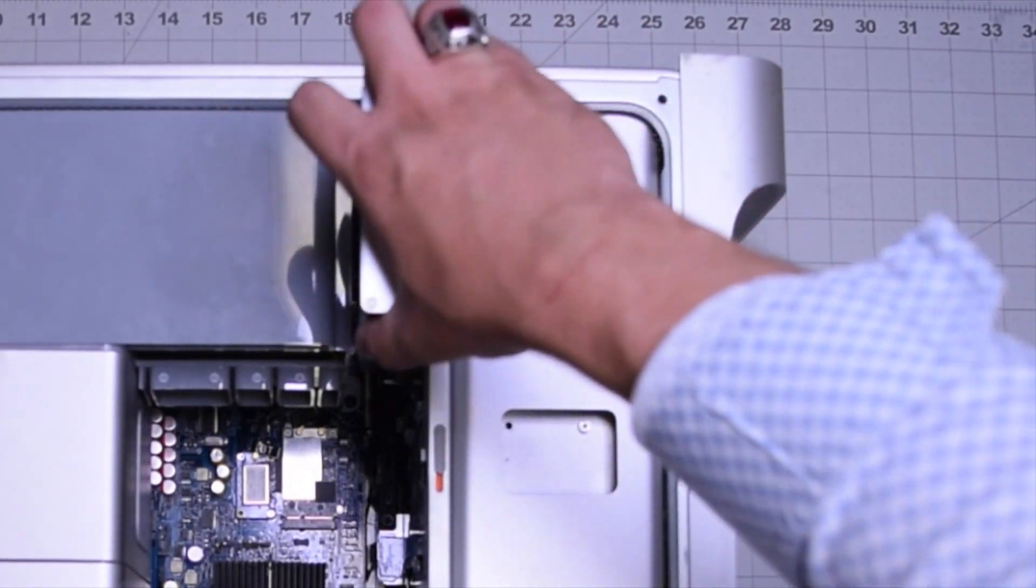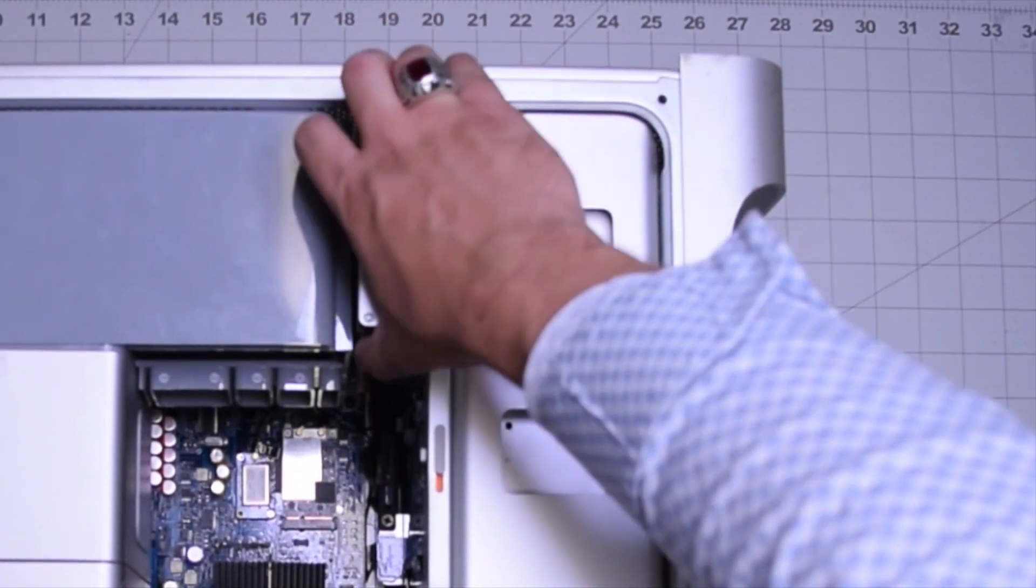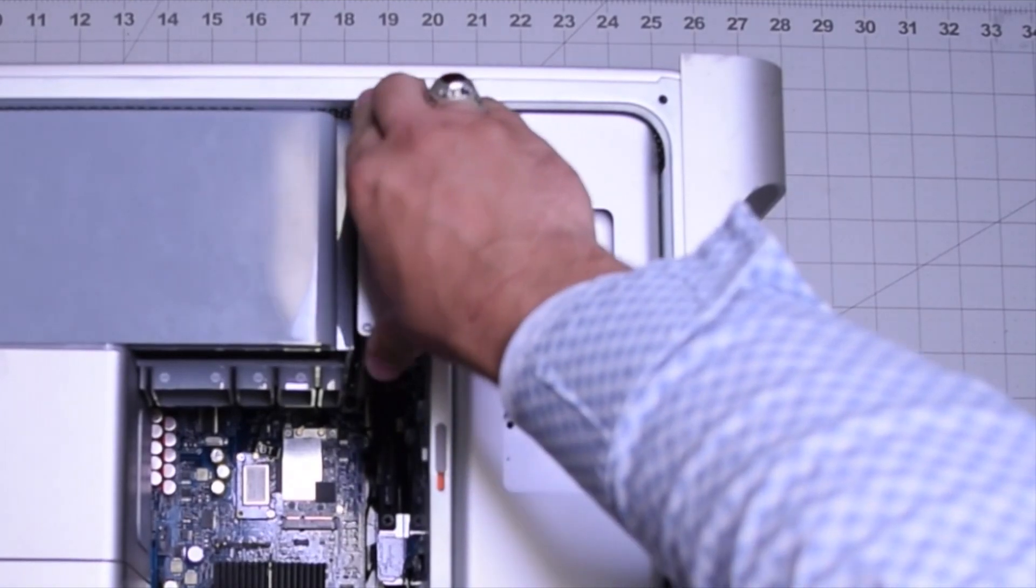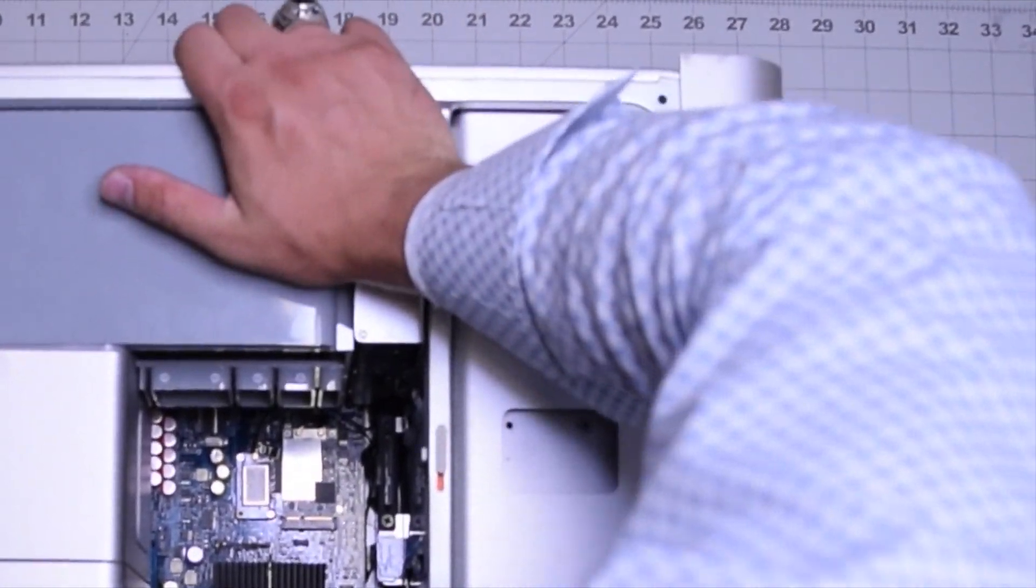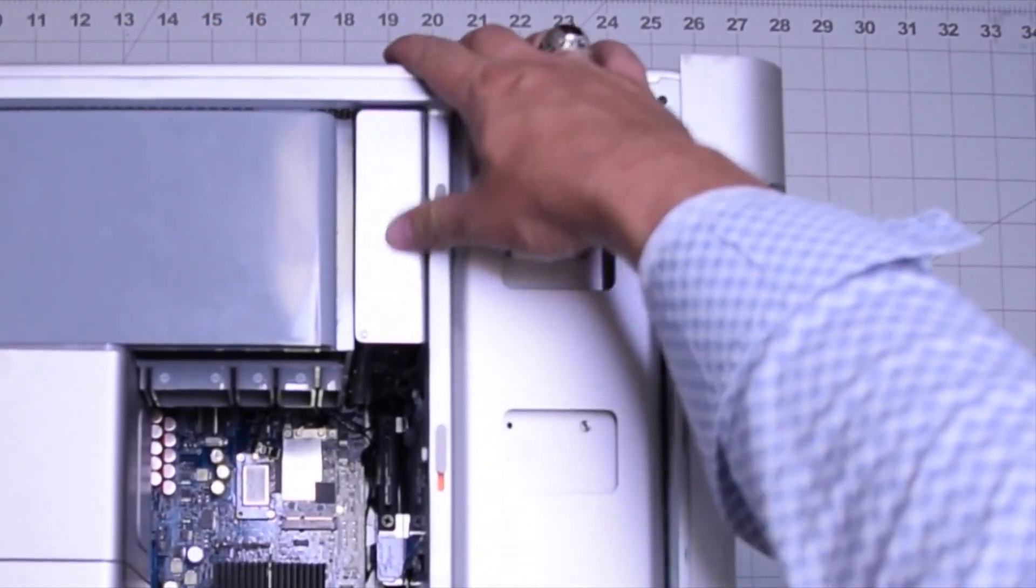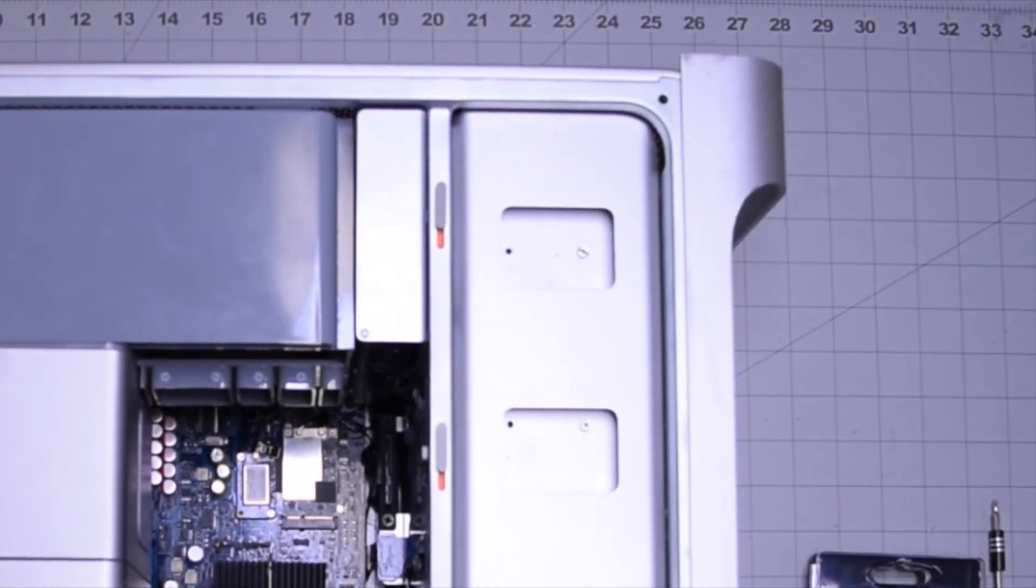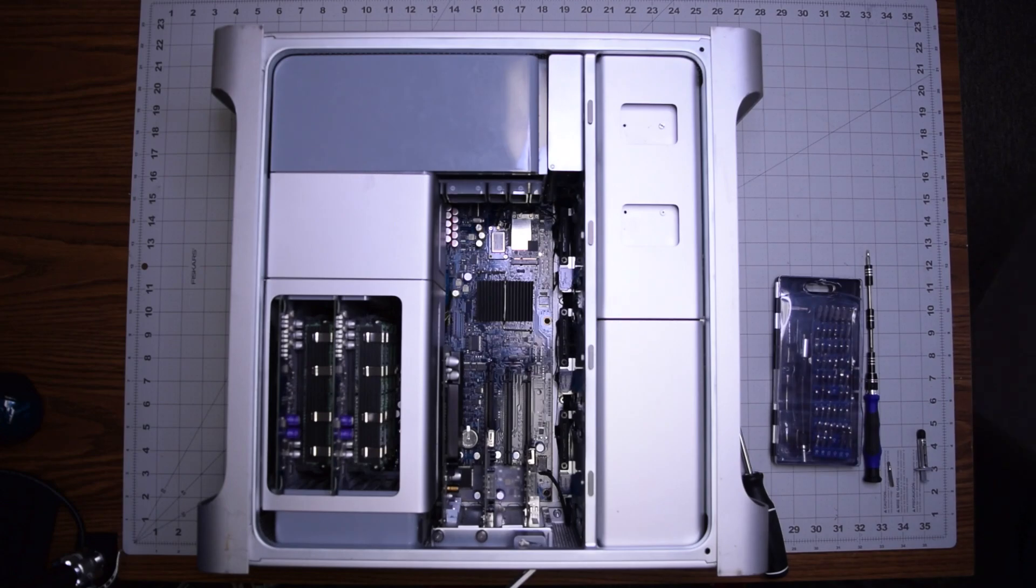The hard drive slides right in on the metallic rails, so go ahead and push that in. Make sure it's firmly clicked in all the way.